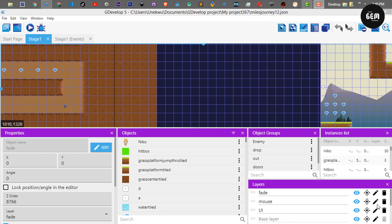Hello everyone, welcome back to the channel. In today's video we will be going through my game, Mario's Journey.